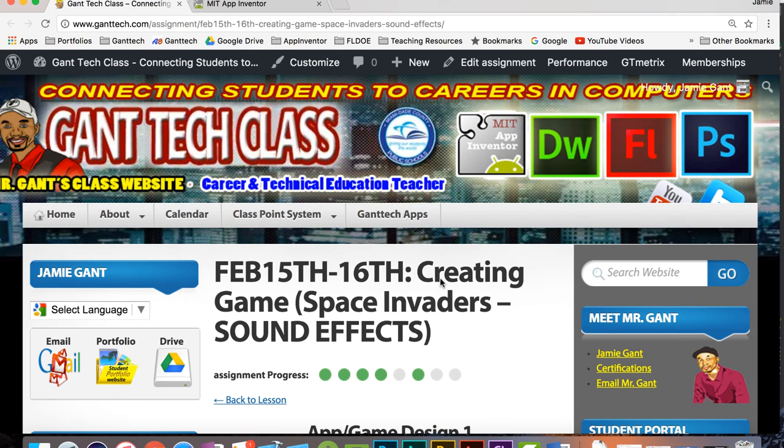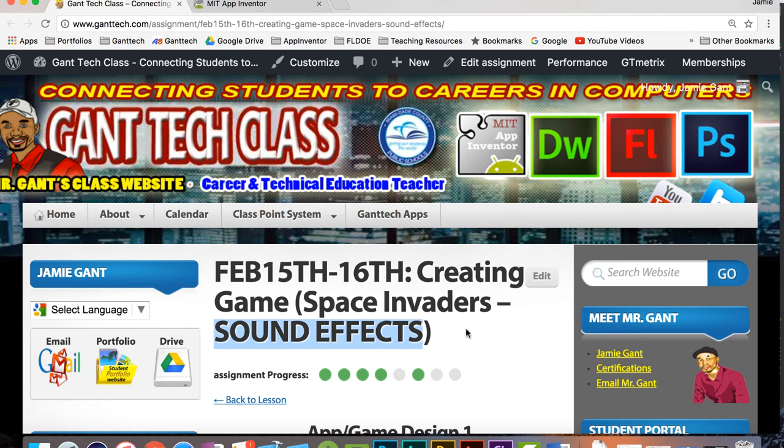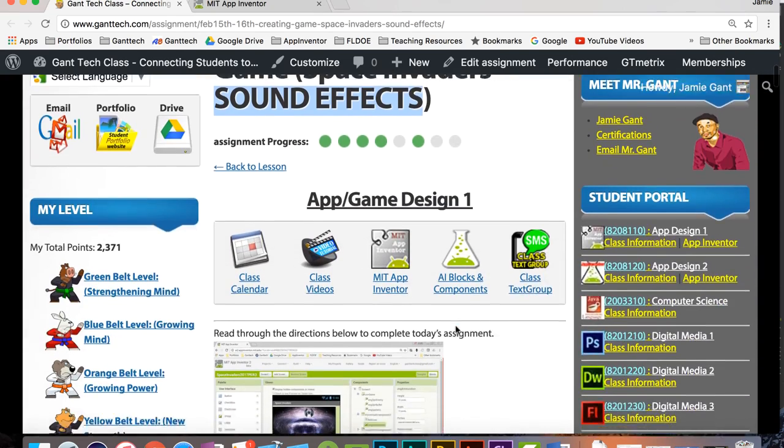Welcome to the Gantech tutorial video for App Design 1. This video is talking about Space Invaders version 3. In version 3 we're actually dealing with sound effects as you can see here.